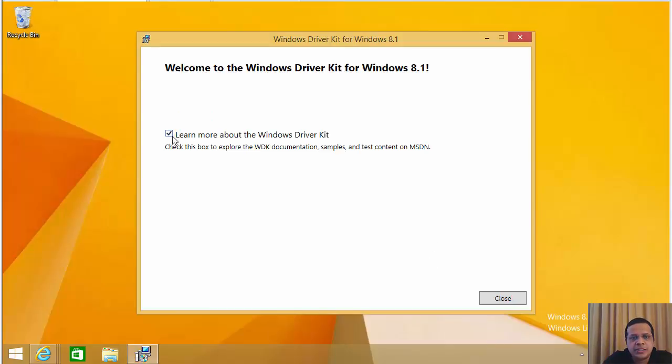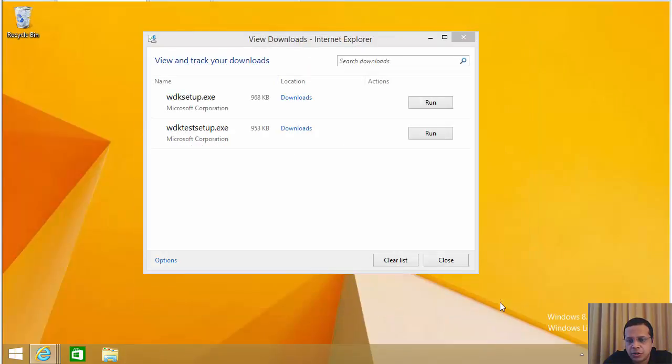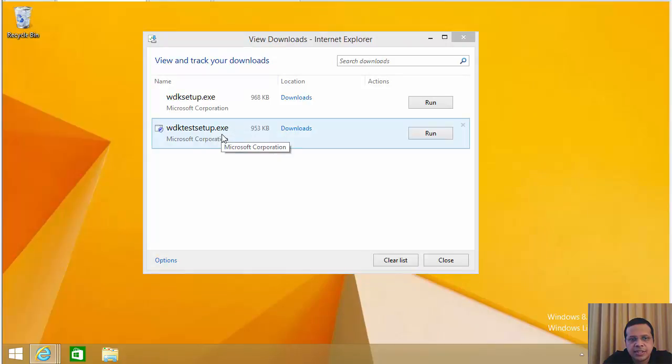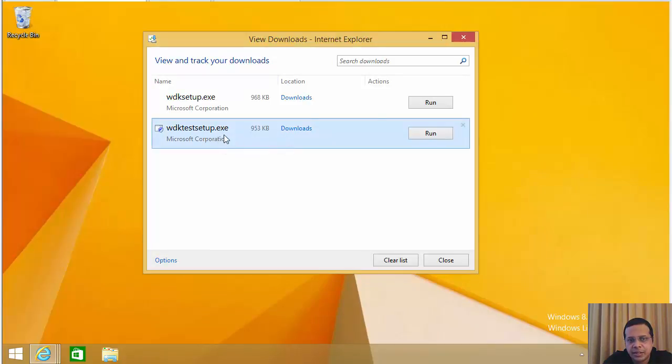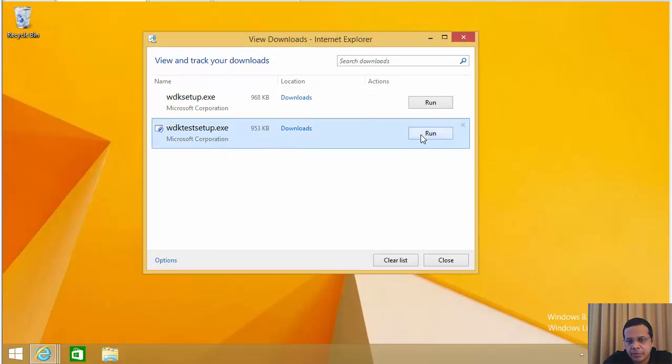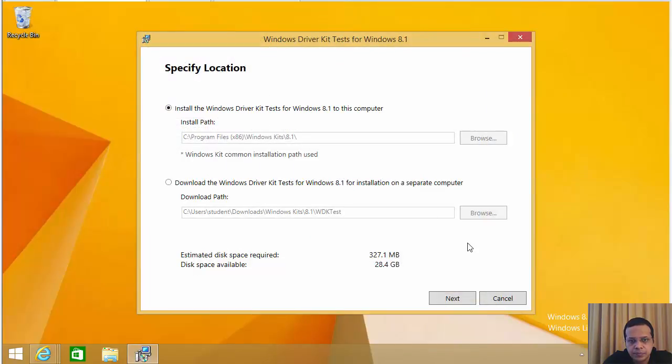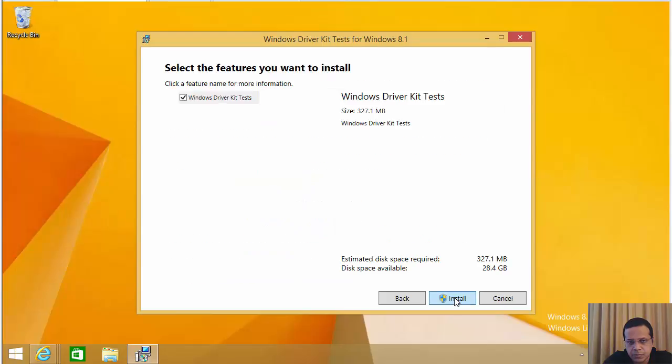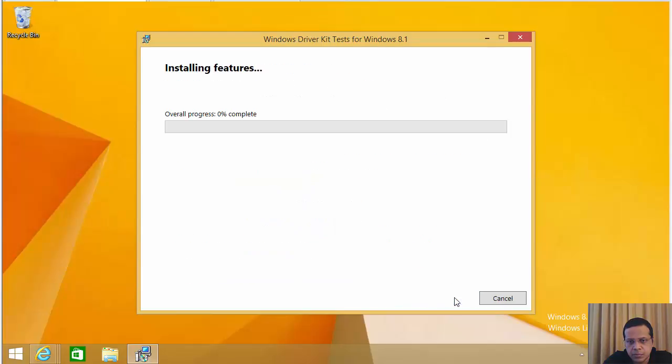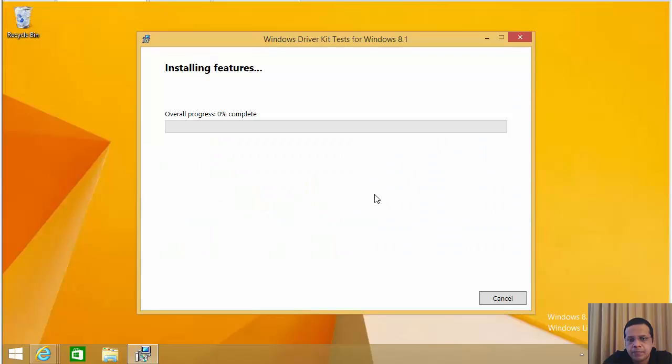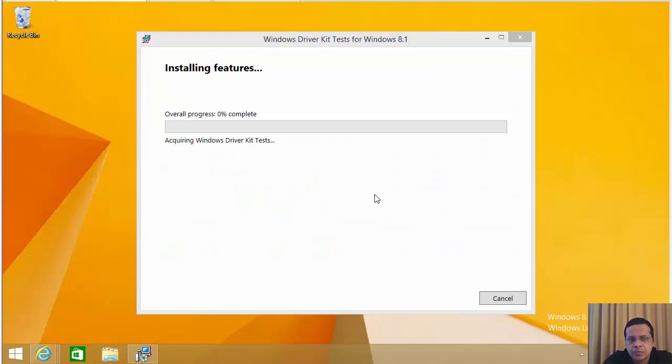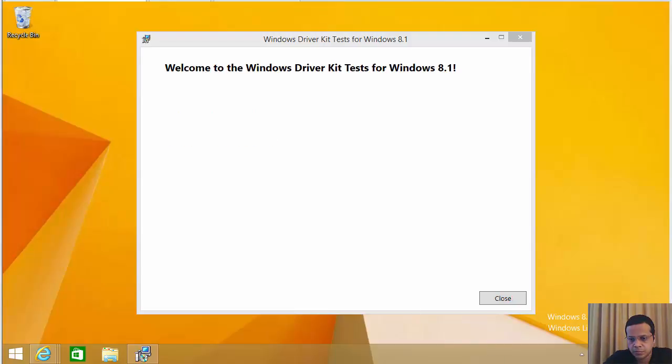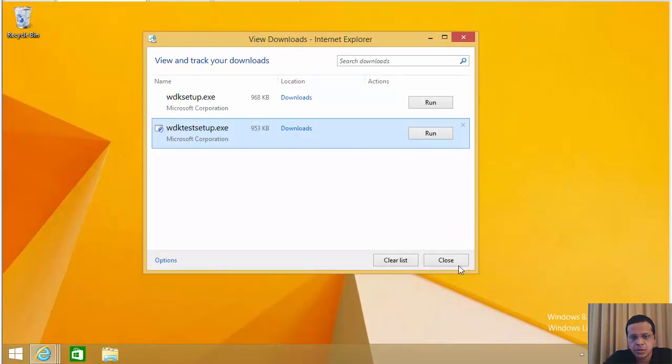So it looks like the device driver kit has been installed. Now, after this, you can basically run the WDK test setup. So let's go ahead and hit next. There we go. So while this is installing, let's just go ahead and pause the video. So now this is installed as well.